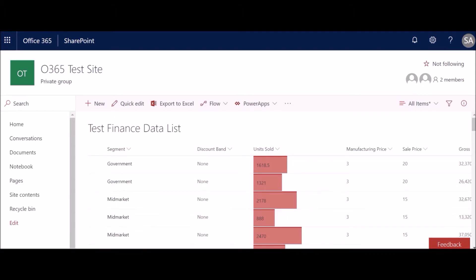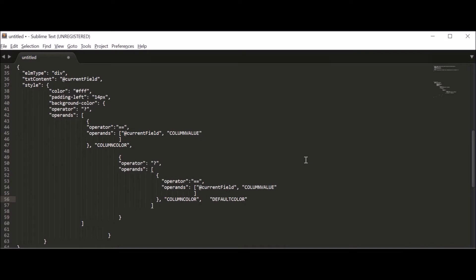Here's an example showing how to apply a background color based on whether the column matches a particular value. It's pretty much the same structure — you apply the current values, start applying the style attribute, set the font color to white so the text stands out against the background color, and apply some padding left.